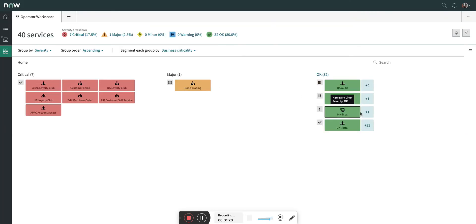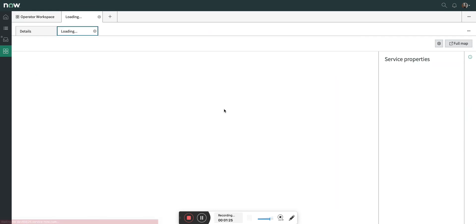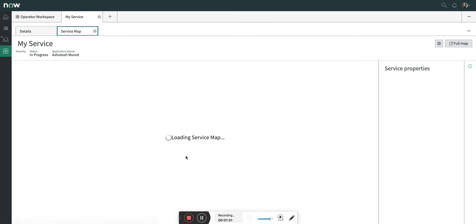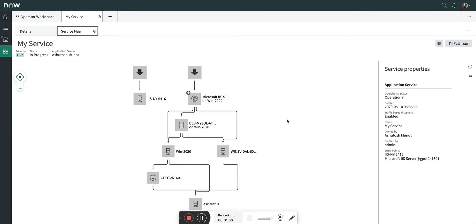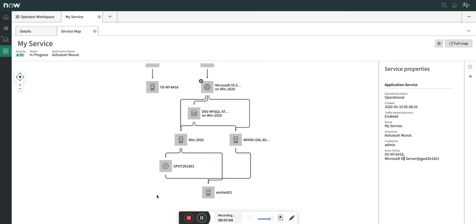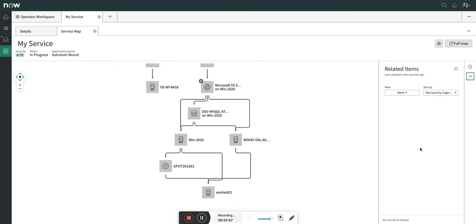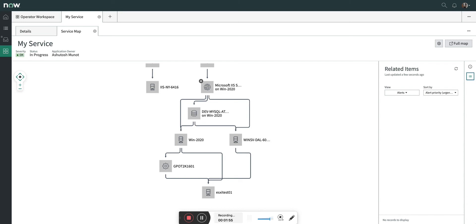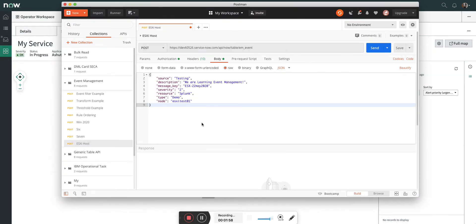Let's go and see the service I'll be using — I created one service for this. In this example we are going to do CI binding on this ESXi host. Right now you can see there is no alert here and there is no impact. So what I'm going to do is create an event using this payload.